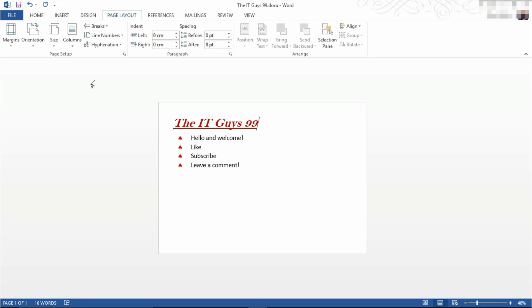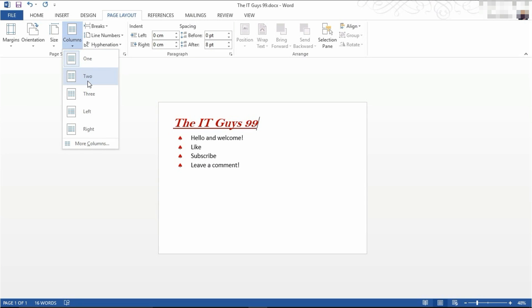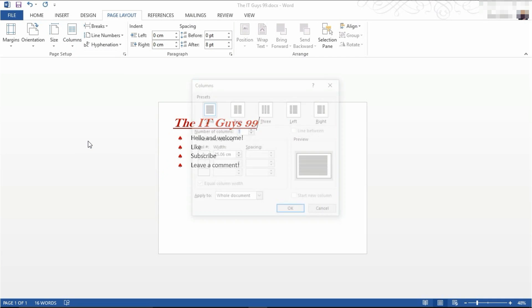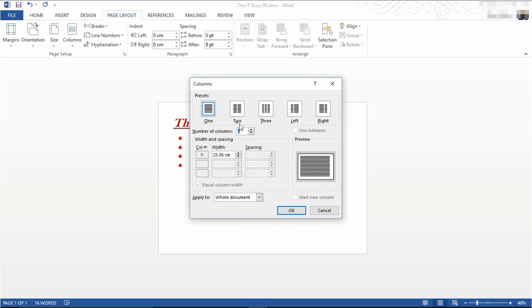We're now going to come to columns. You have a couple of options here: having one column as we have now, splitting it into two columns, three columns, having one small column on the left and a larger column on the right, having a larger column on the left and a small column on the right, or you can click more columns if you want to customize it even more.